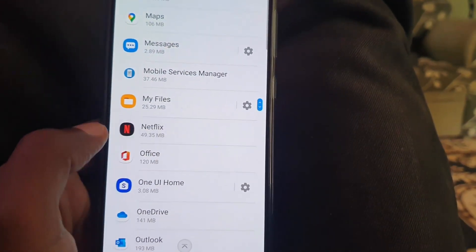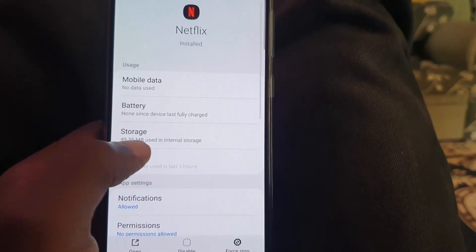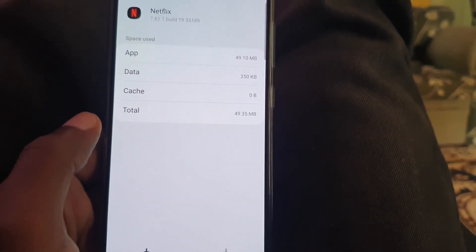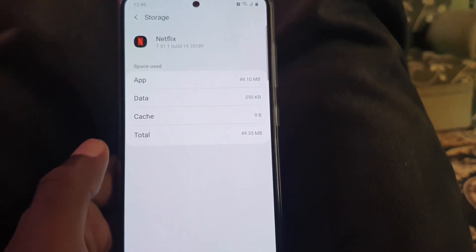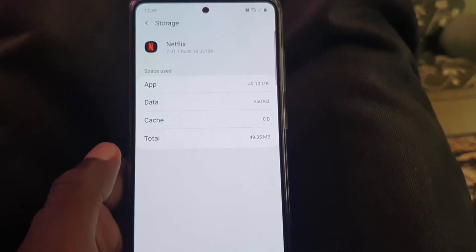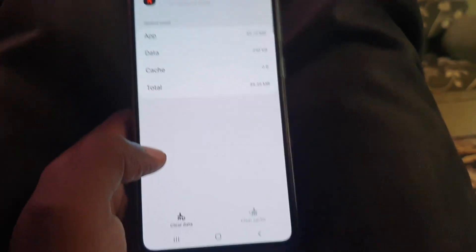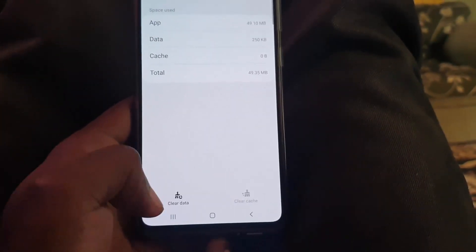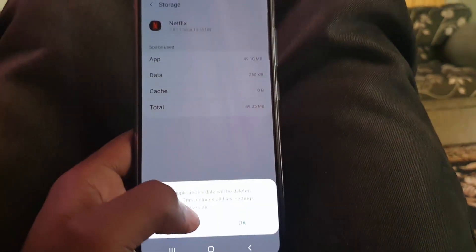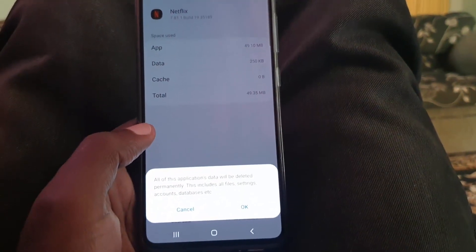Go ahead and select Netflix. Once you're here, go to Storage. Down here at the base of the screen, you're going to find options that say Clear Cache or Clear Data. You're going to select Clear Data.